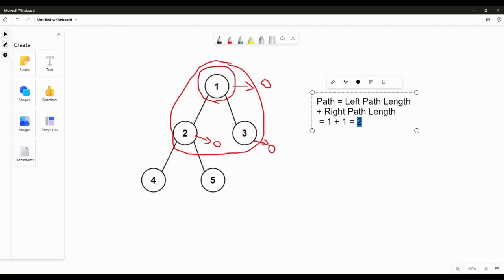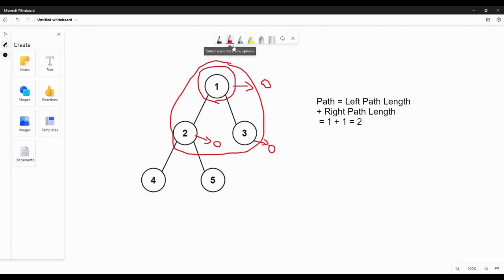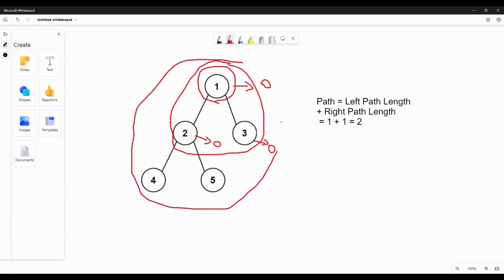The diameter will be 2, because this is the longest path found so far. Then we expand our example to the full tree which involves nodes 4 and 5 — the child nodes of node 2. We now need to calculate the path for the subtree rooted at node 2, which includes its children 4 and 5.